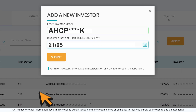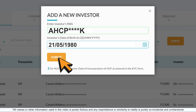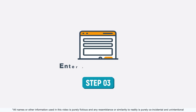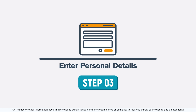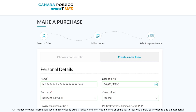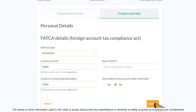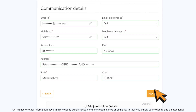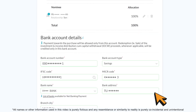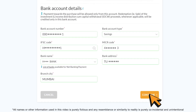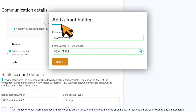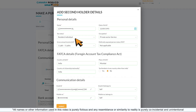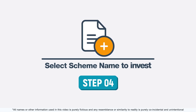Or add a new investor by entering PAN and date of birth. For HUF clients, enter the date of incorporation. Step 3: enter personal details, FATCA, communication, nominee, and bank details. You can add a second and third holder under anyone or survivor mode of holding.